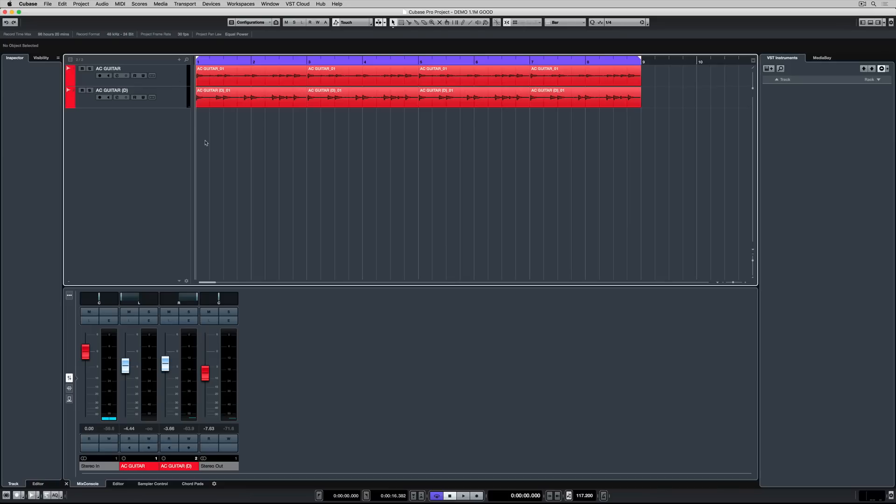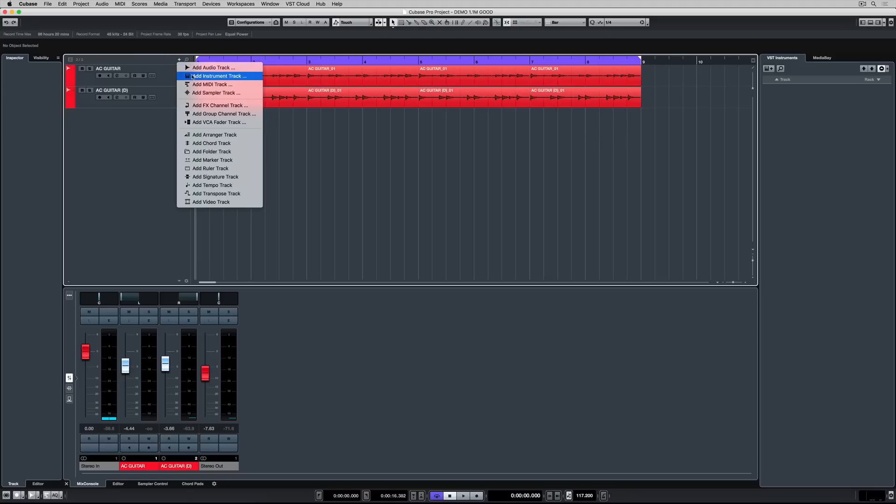Welcome back. In this quick start video we're going to look at using MIDI and chord tracks to control VST instruments.